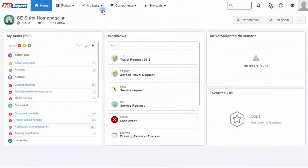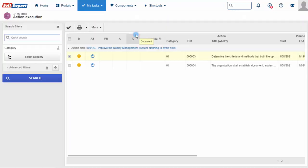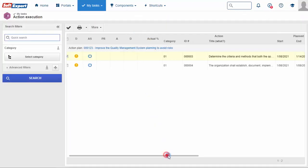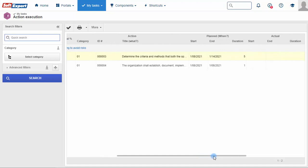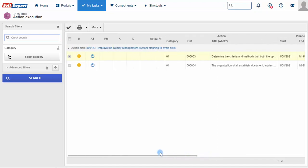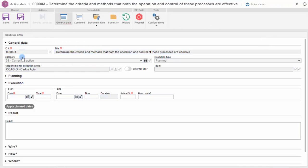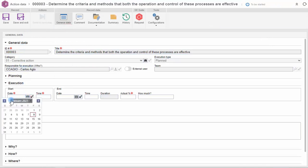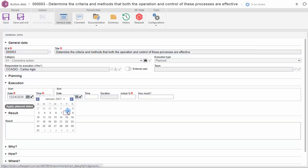The solution centralizes all the work to be done through a task central. The user responsible for executing the action receives an email notification and an activity execution task directly in the system. Now the action can be sent for approval and verification of effectiveness according to the customized workflow.